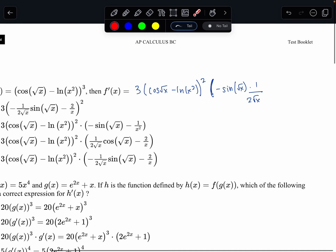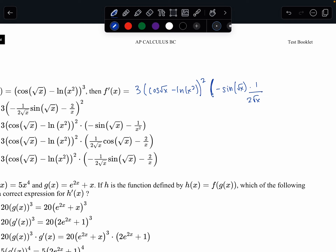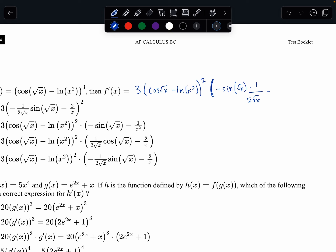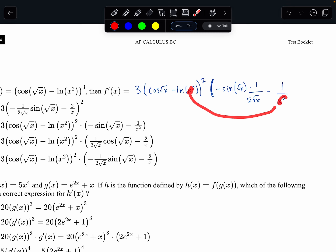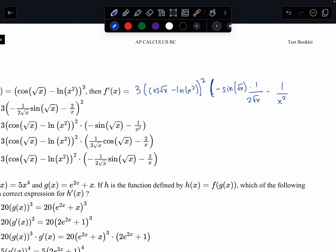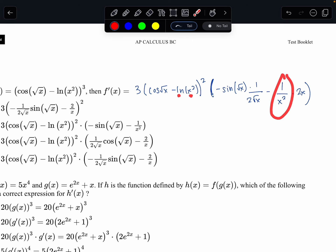Now we have the minus natural log. The derivative of the natural log is 1 over x, but here we call it 1 over x squared. We have to keep the inside part as it is. Now we have to go inside and take the derivative of x squared, and the derivative of x squared is 2x. We've done everything: the outermost derivative, the derivative of cosine, the derivative of the square root of x, the derivative of the natural log, then the derivative of 2x.